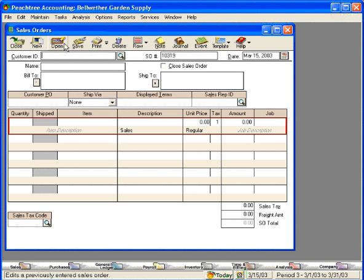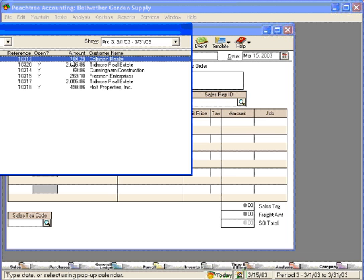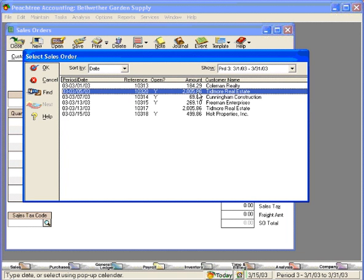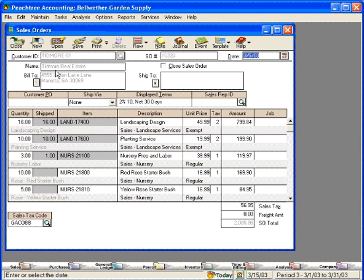Let's demonstrate this. Click on the Open button, and we can go into Tidmore Real Estate, and we simply click on Close Sales Order. Now, Peachtree knows that we don't intend to ship any of the remaining items on this sales order.